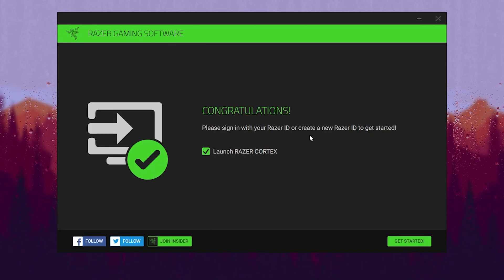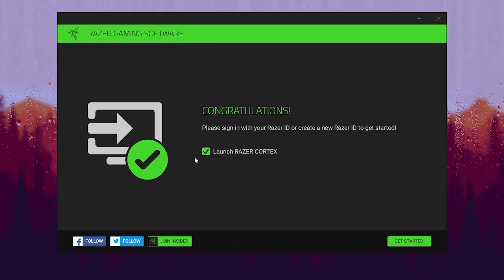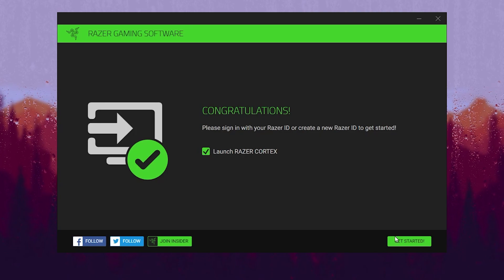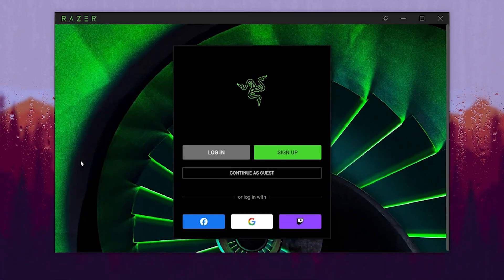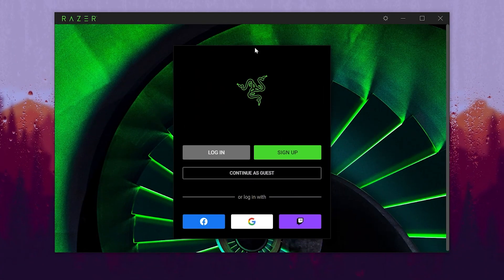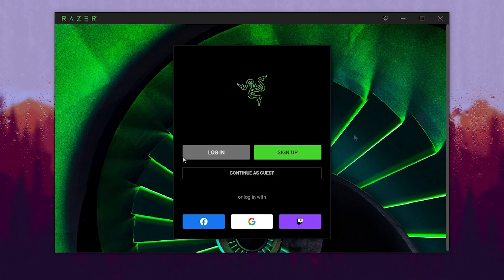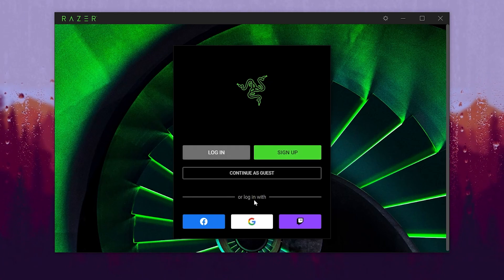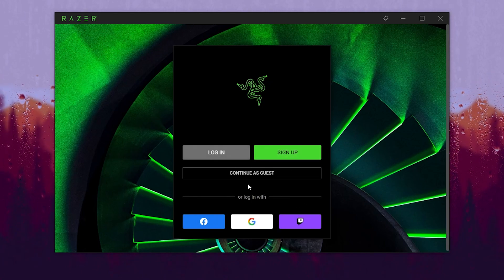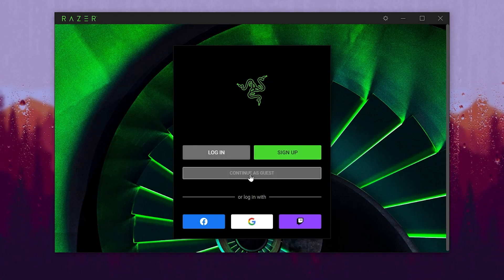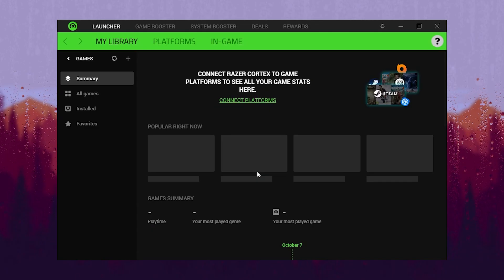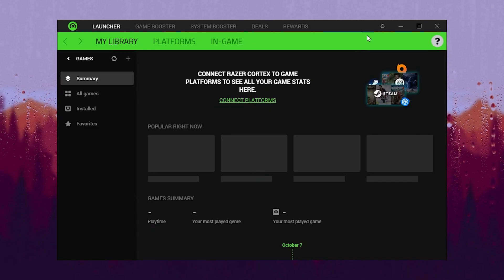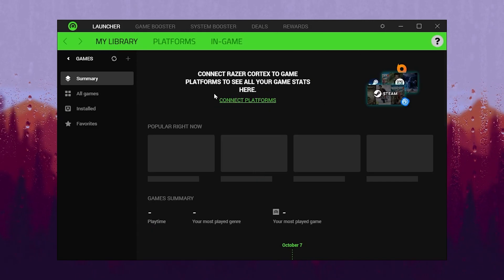After downloading and installation, you will find the Razer Cortex interface. Check the box for Launch Razer Cortex and click Get Started. After installation you will see the main interface. Click on the Sign Up button and log in using your Google, Facebook, or Twitch ID, or simply continue as a guest. After that you will see the optimization window for Razer Cortex.